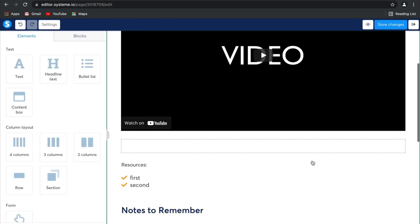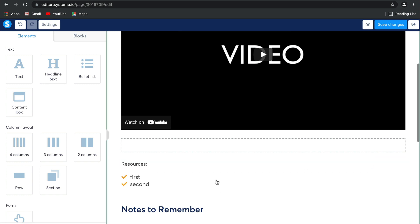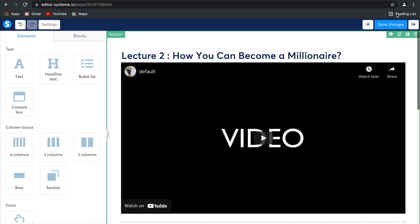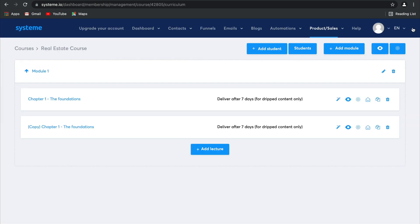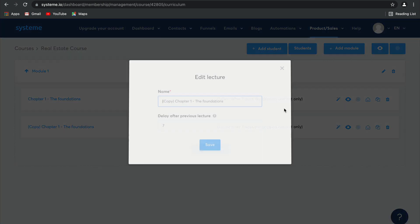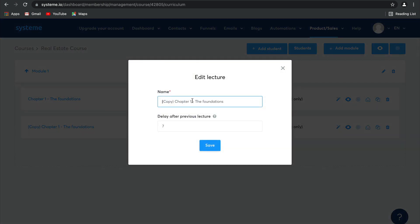And then you can obviously change the video you've included and change the resources. Simply click on Save. And there we go. Now let us edit the name of this one. So instead of saying Chapter 1, it'll be Chapter 2.